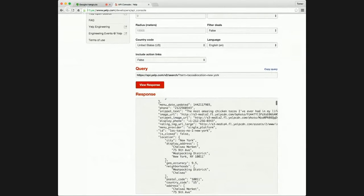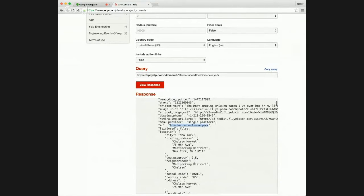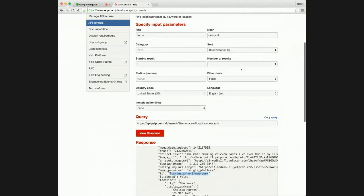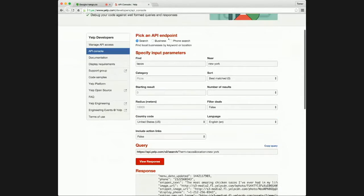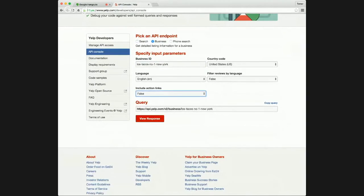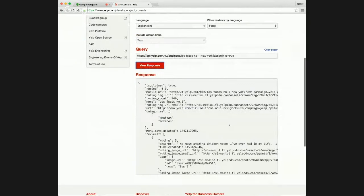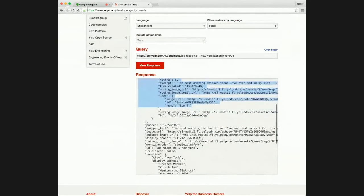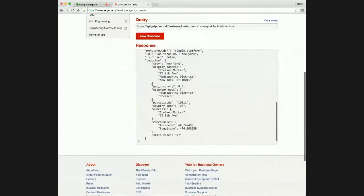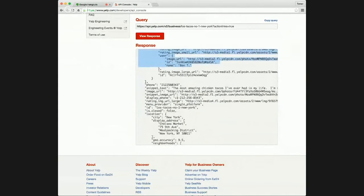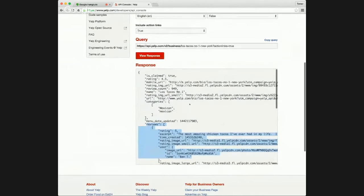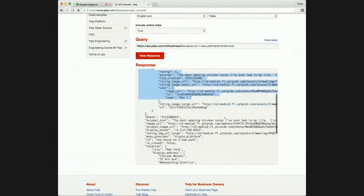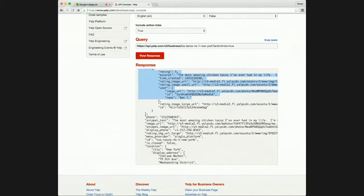So now once we got this, we can find the ID. We can take this, switch over to the business endpoint, put the ID in. And if we do include action links, the response. So we can see we've got the review snippet right there. Cool. And so this restaurant might not actually have any action links. So the response there will depend on the restaurant itself. But yeah, you can see that there's a little bit more detail of a breakdown than you get from the search API.